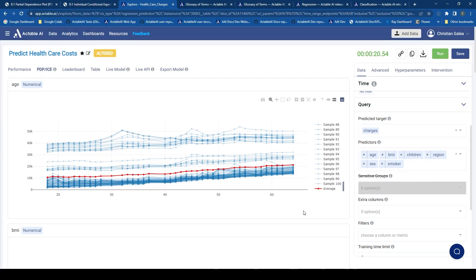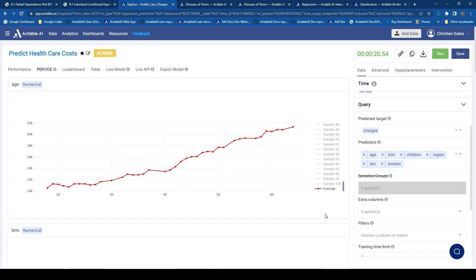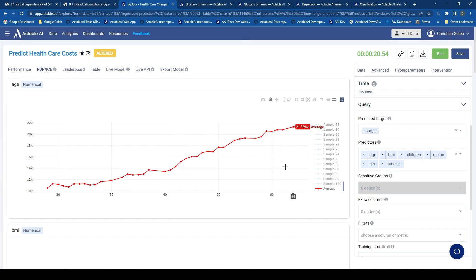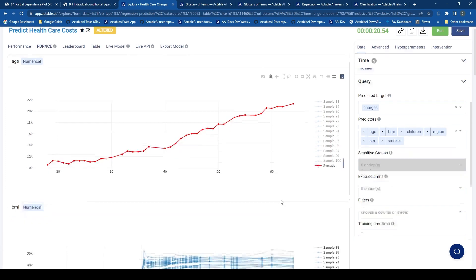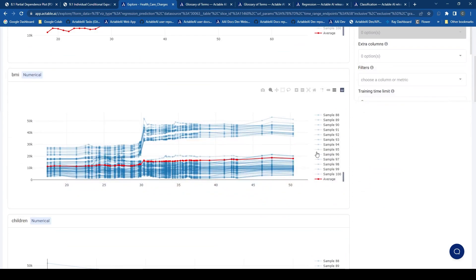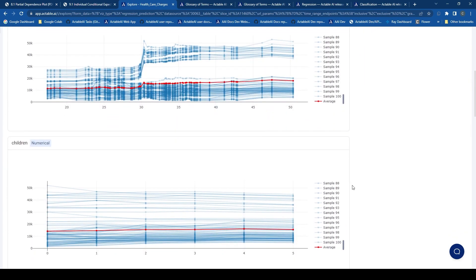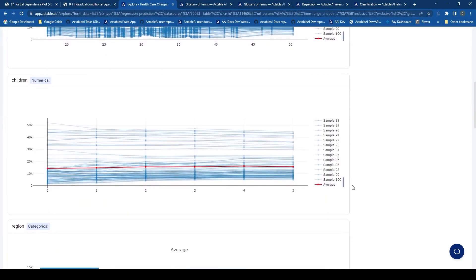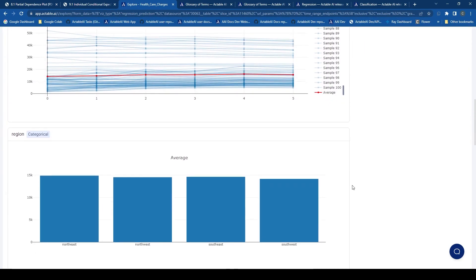We can also focus on a single data point, for example the average, by double clicking on that label. And here we can see the relationship even clearer. So as mentioned, this corresponds to the PDP plot. We can also see other values here, which are also numerical.